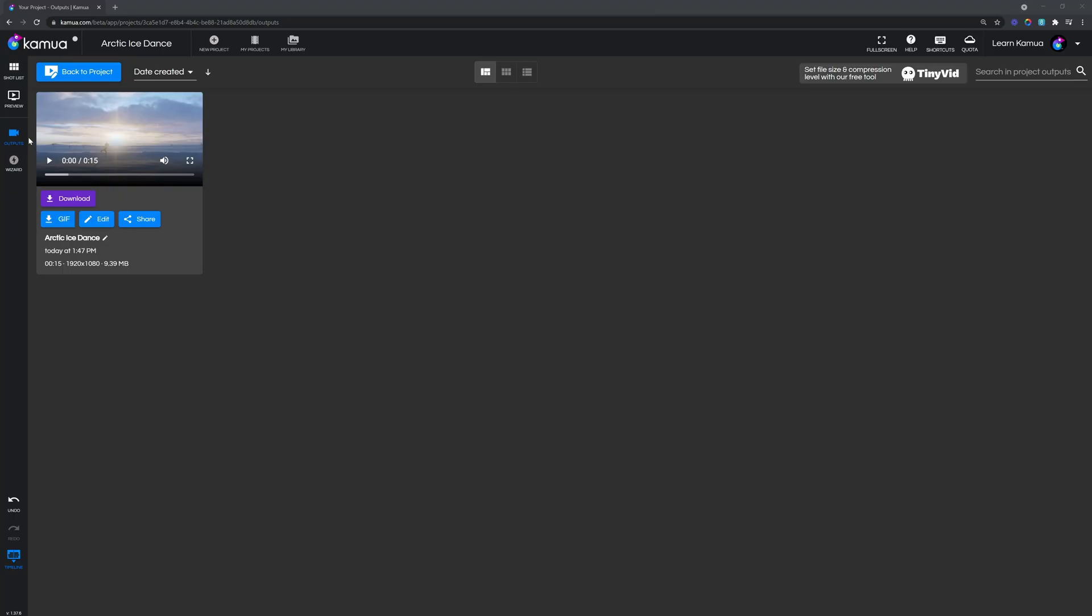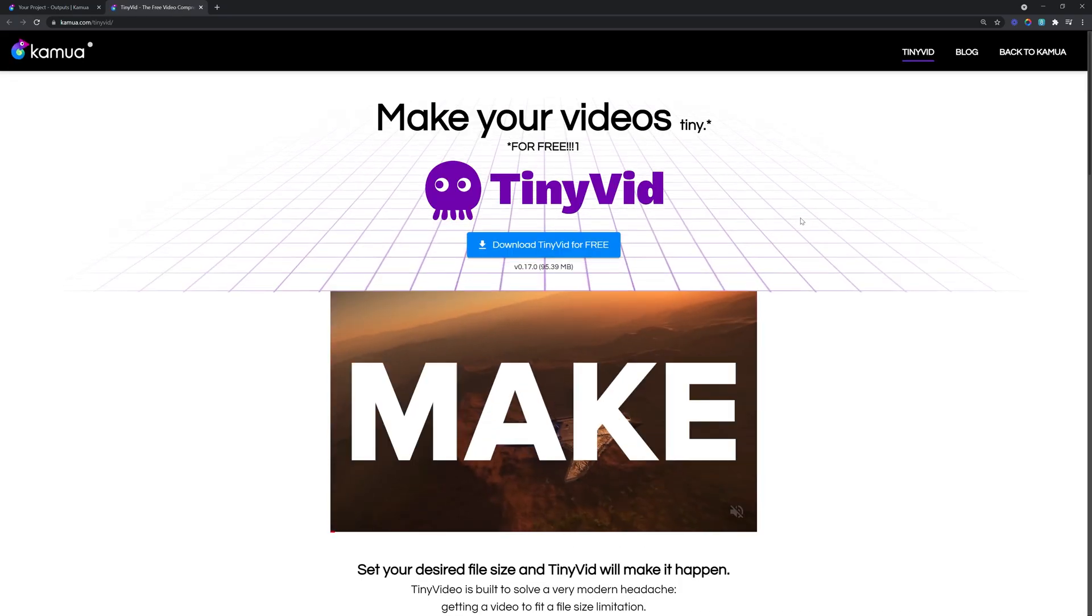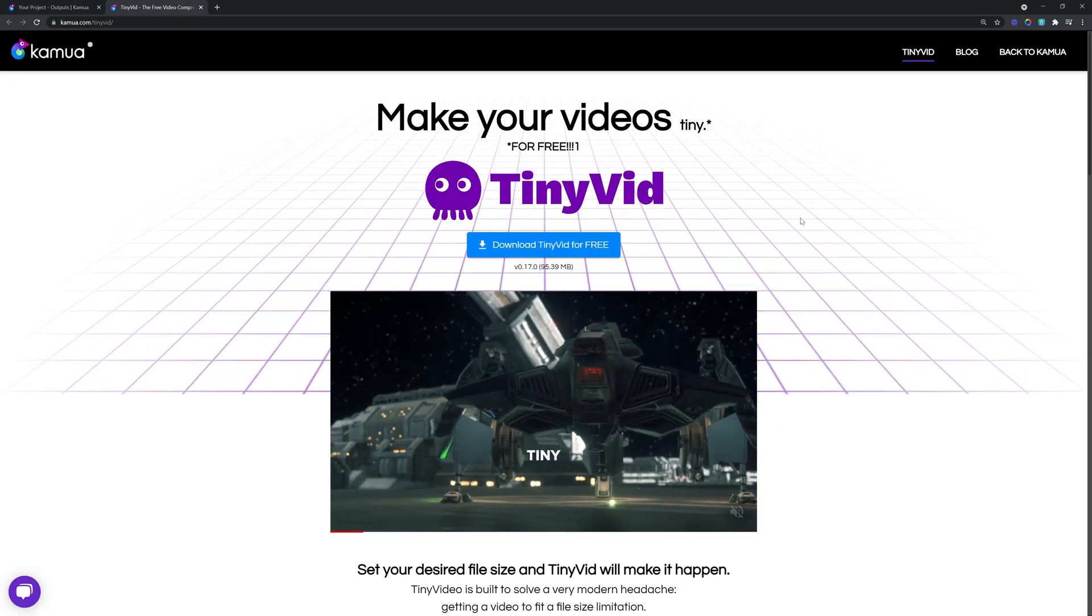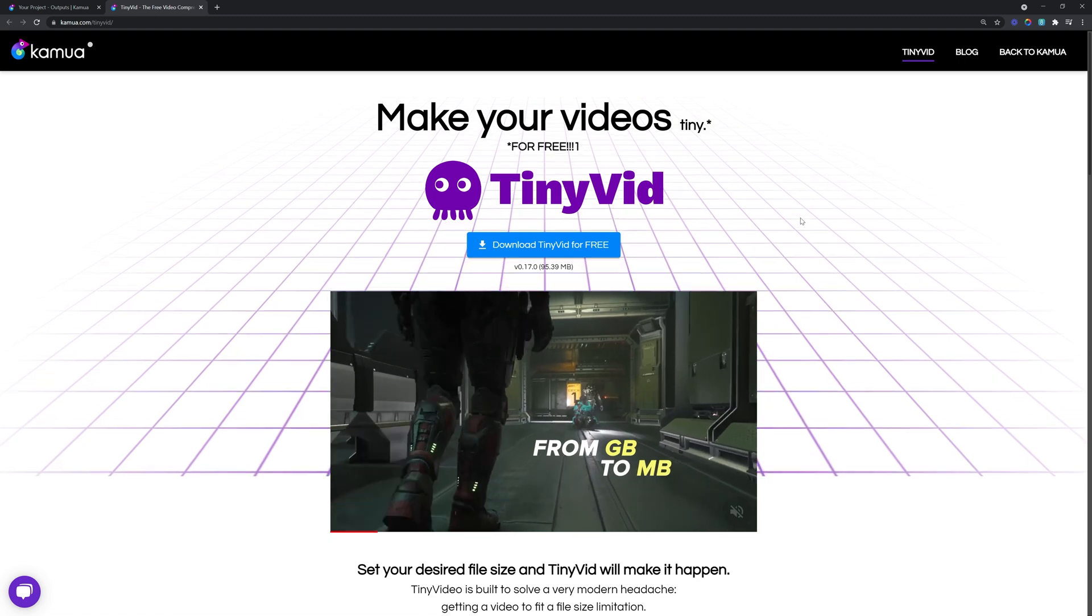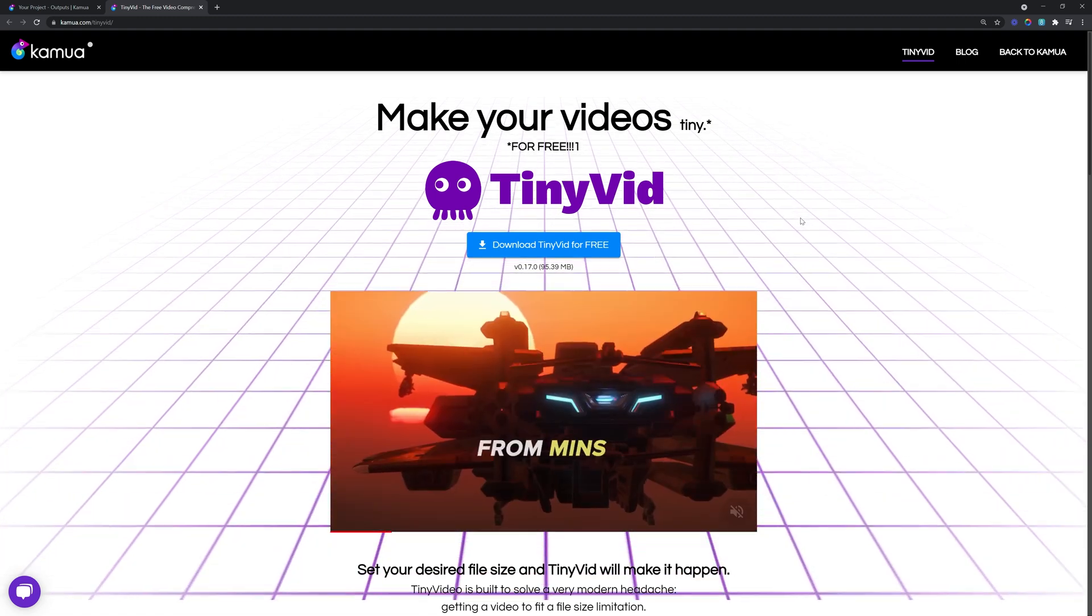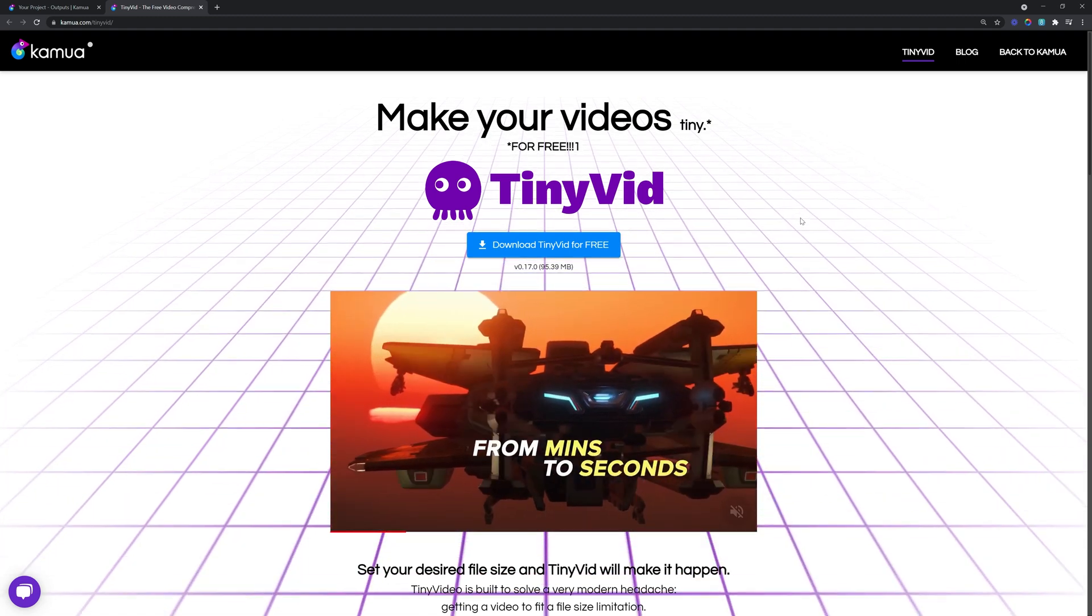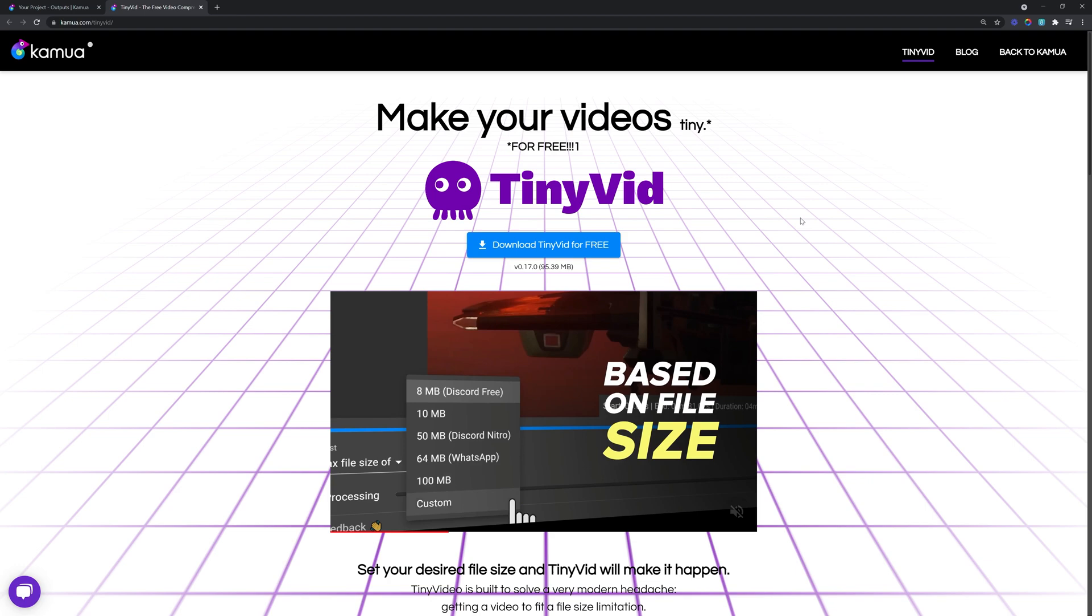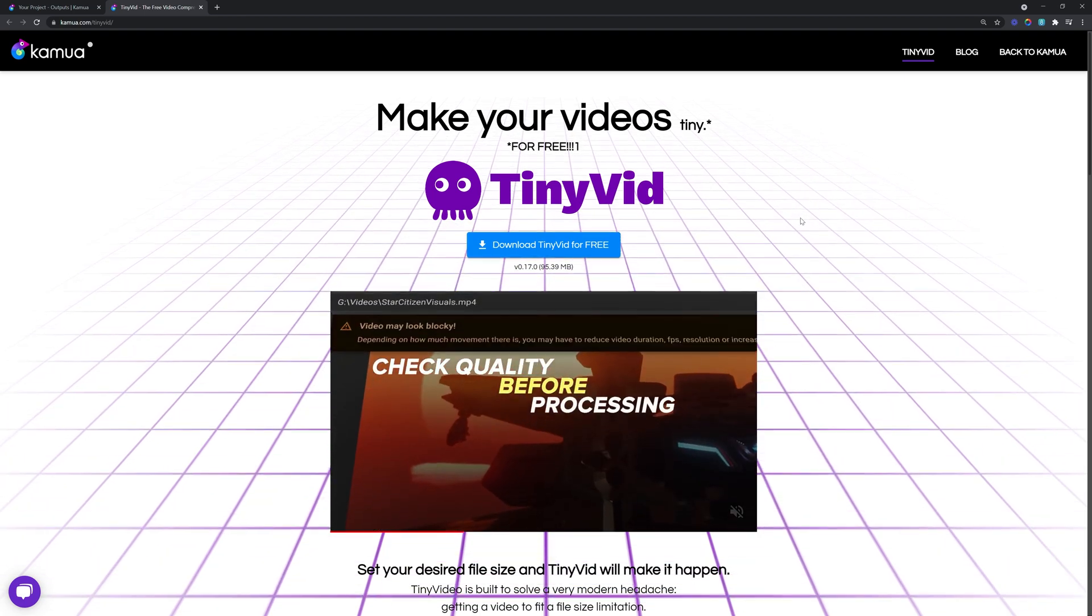Now just bear in mind that the whole video still has to be uploaded or linked in Kamua but it will save you a lot of time because Kamua will only process the section that you have pre-trimmed instead of the entire video. And if you're uploading a long video you may want to download our free tool TinyVid which will allow you to trim the video and also decrease its file size before you upload it to Kamua which will save you a lot of time on the upload.